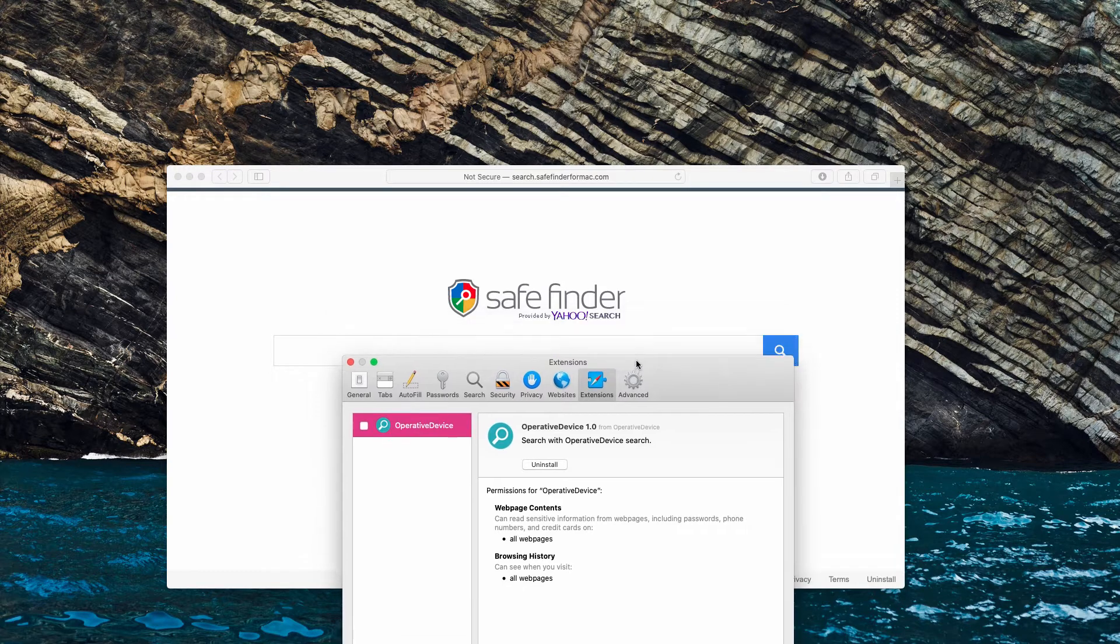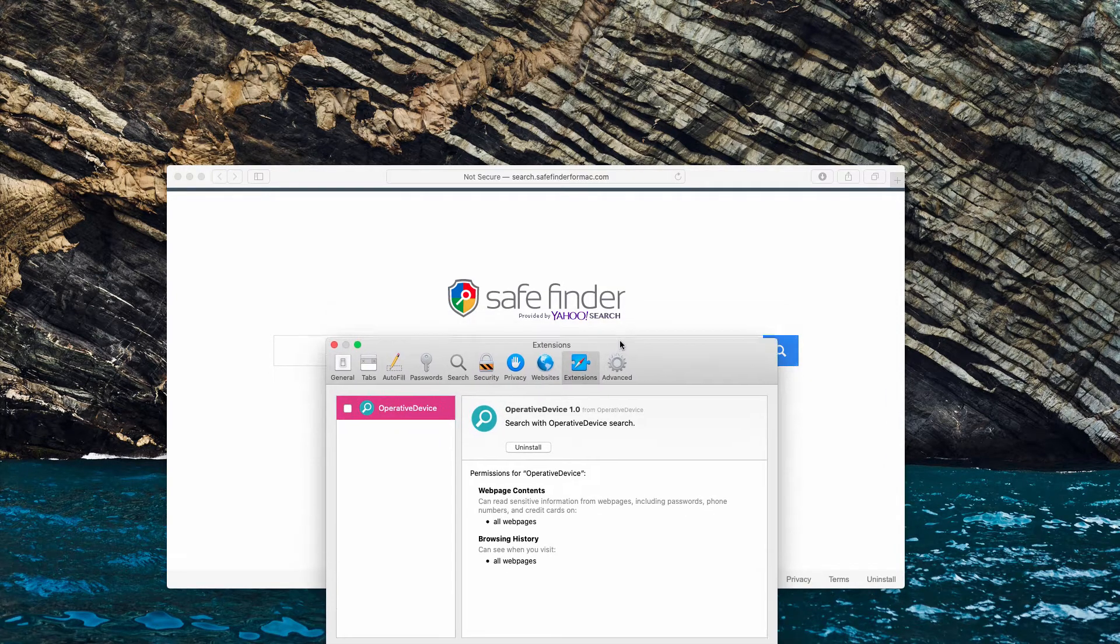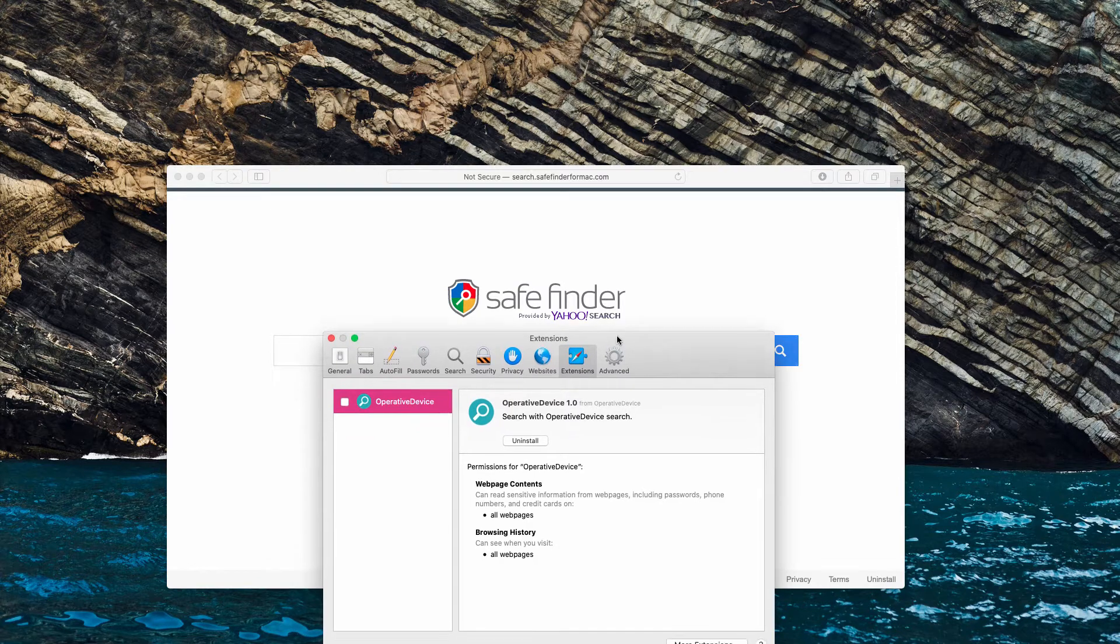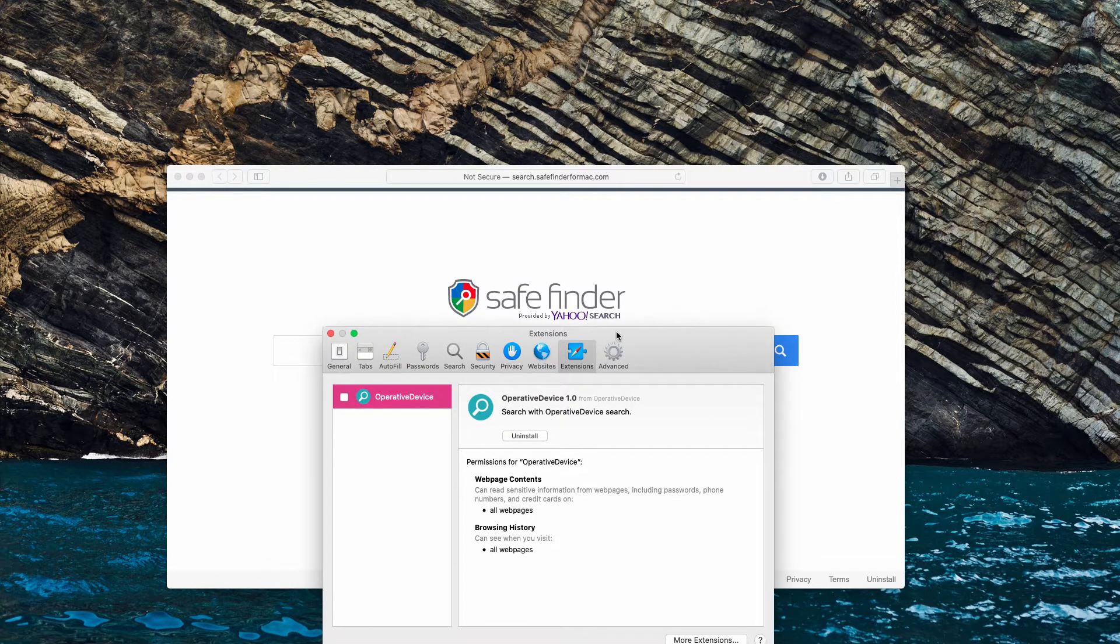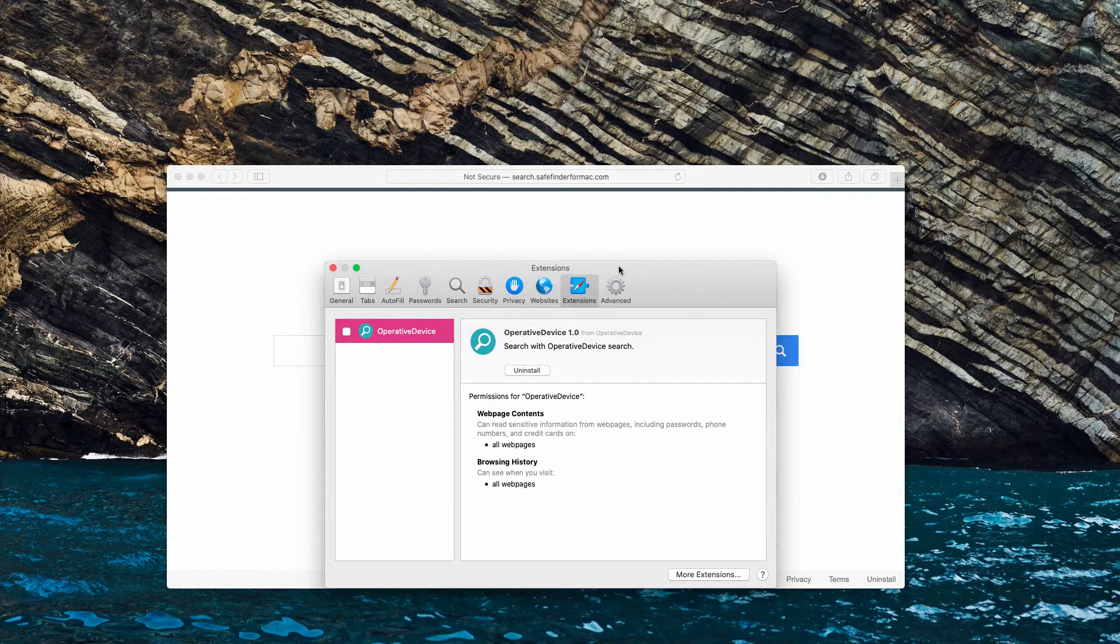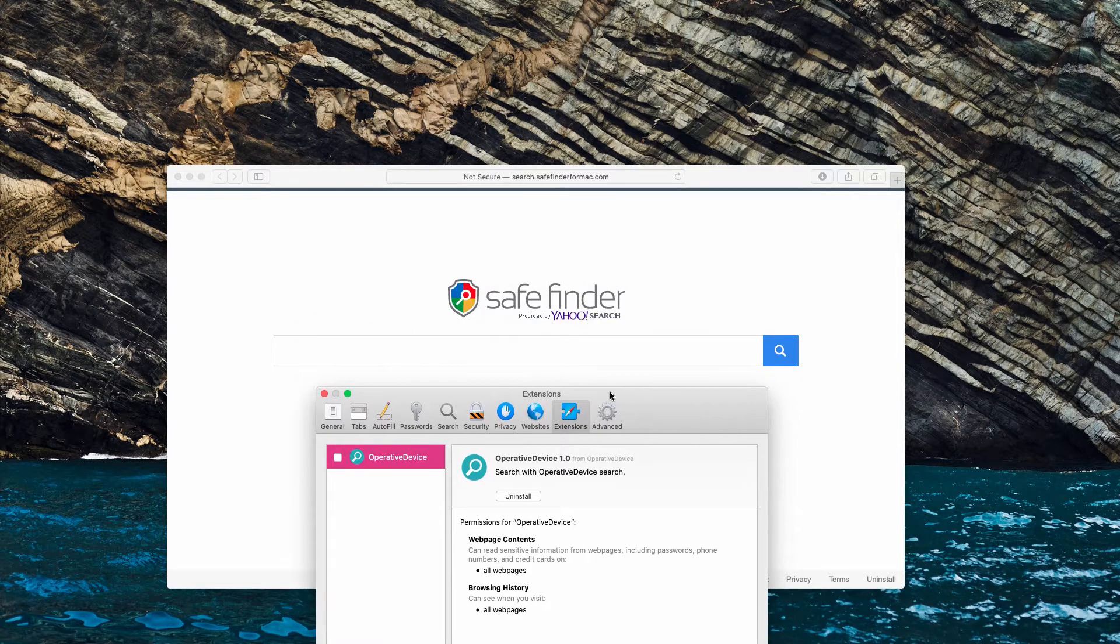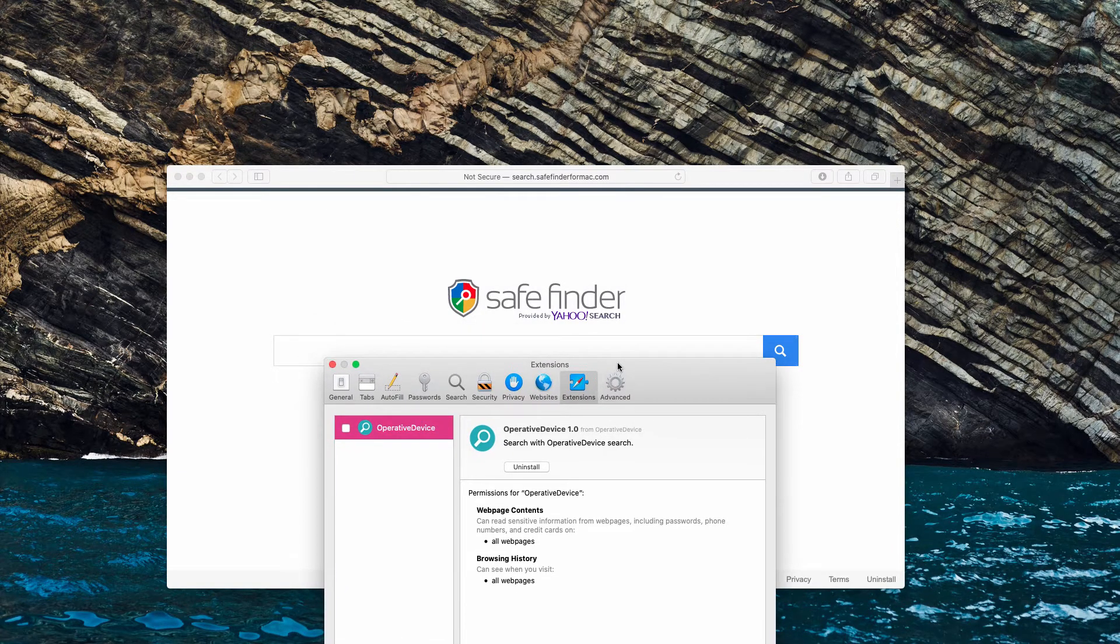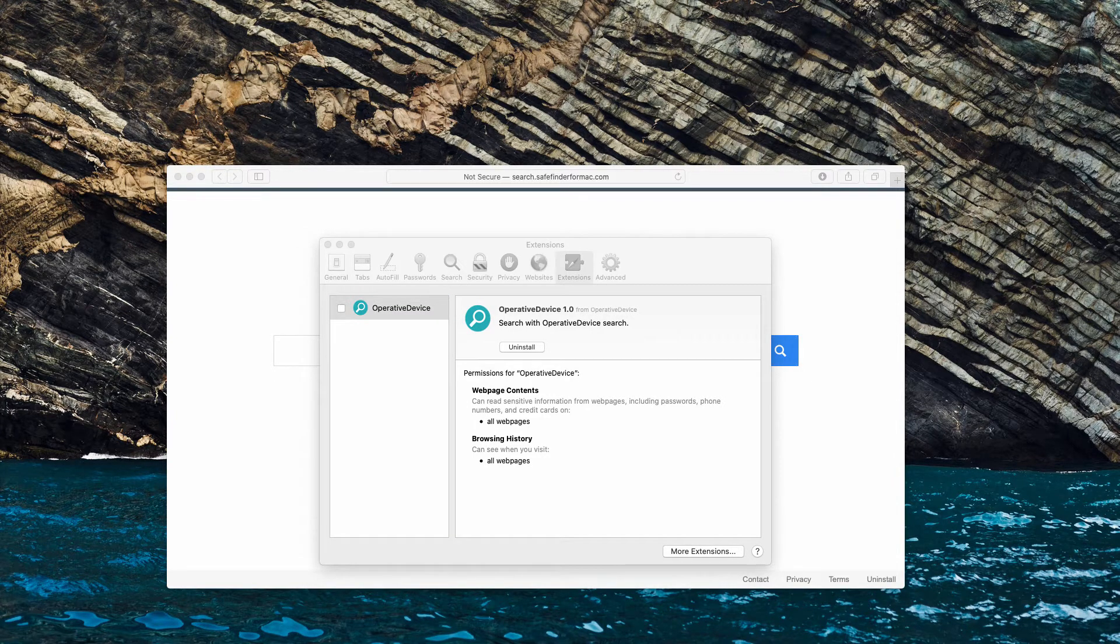This is what I see on Safari right now and it may also change such settings in Google Chrome. So if you are a user of Google Search, because of this Operative Device, you'll be forced to surf the web with SafeFinder. And there is nothing safe in this adware, by the way.